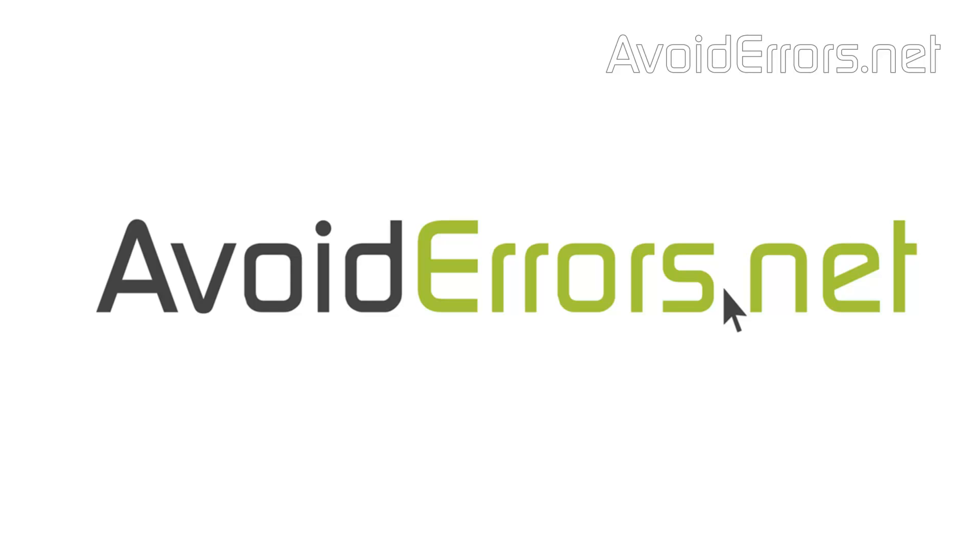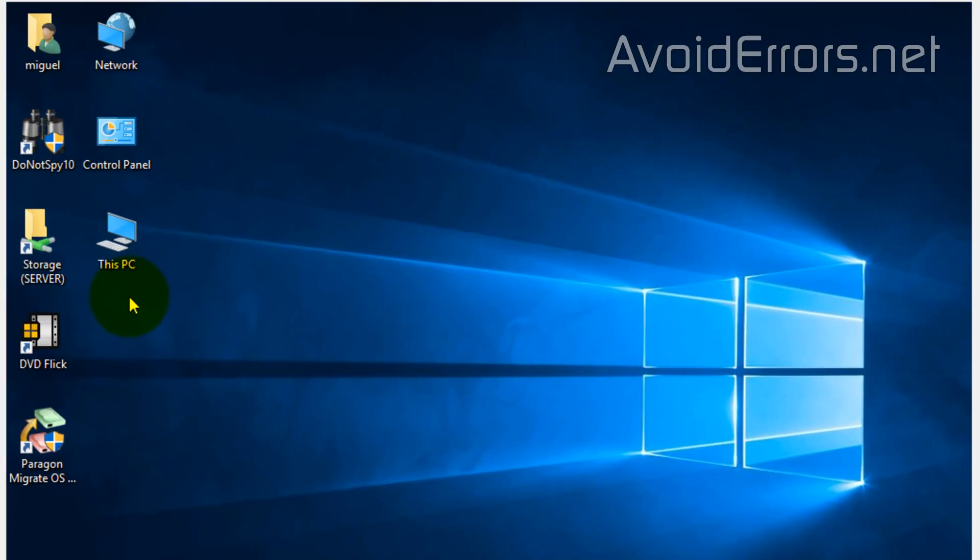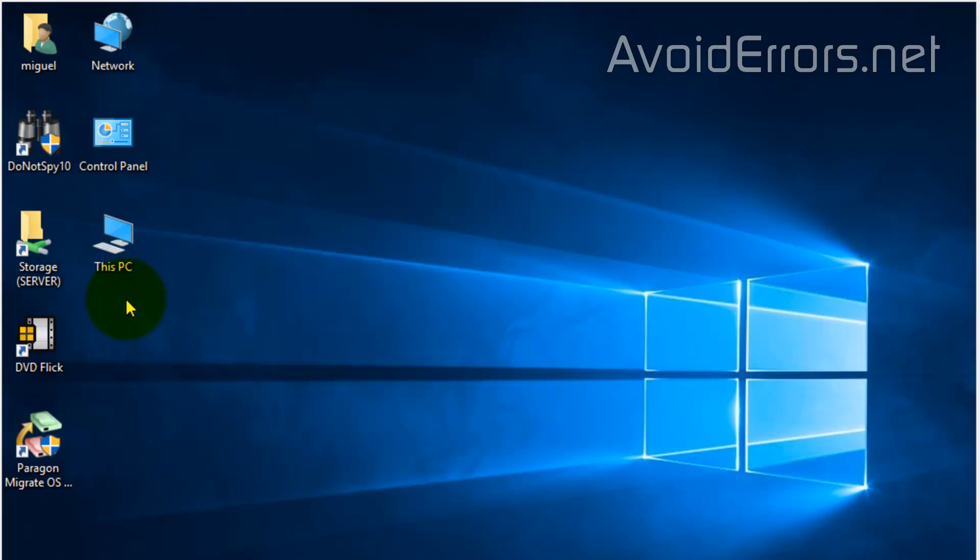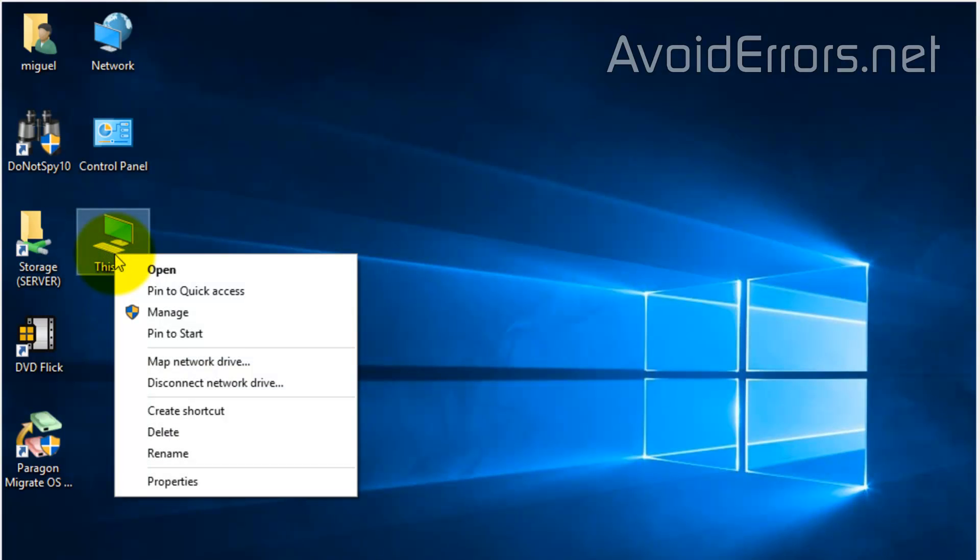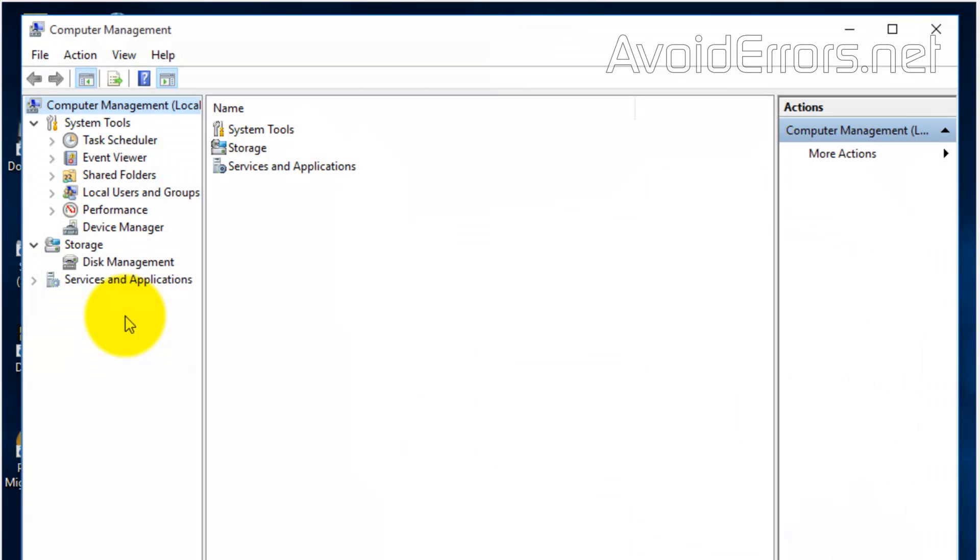Let's start with the first. Assuming that you have two additional hard drives, right click This PC, Manage, Disk Management.